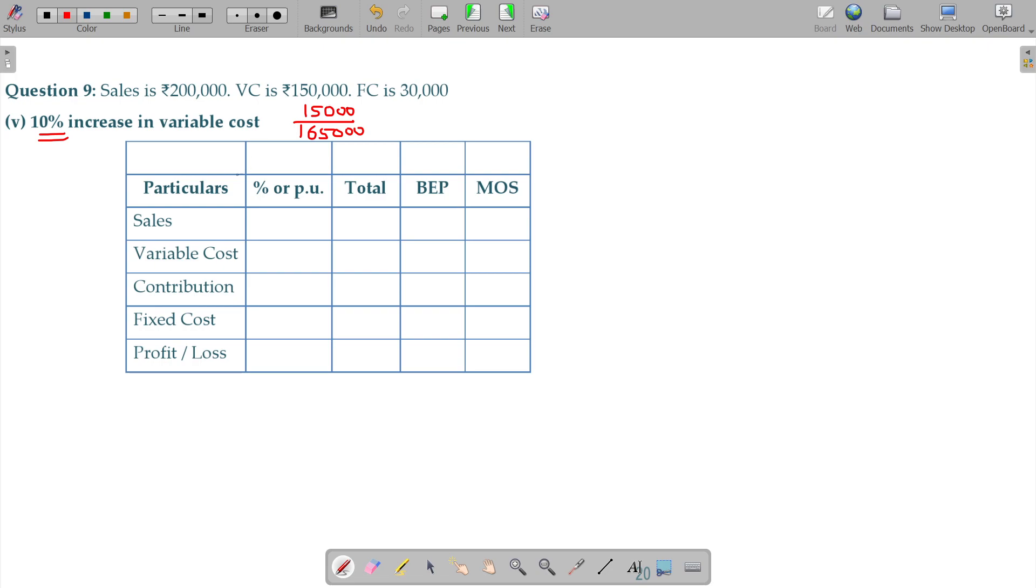This is indeed, total sales being 200,000, variable cost being 165,000, contribution being 35,000, fixed cost 30,000 rupees and your profit being 5.